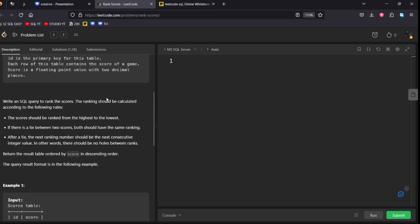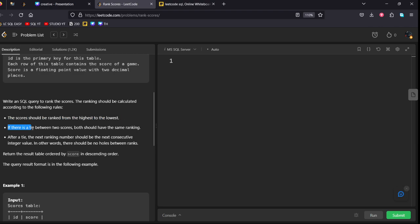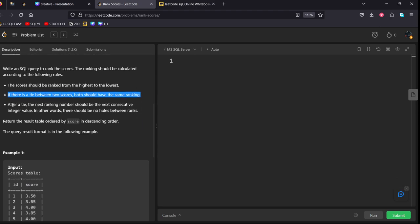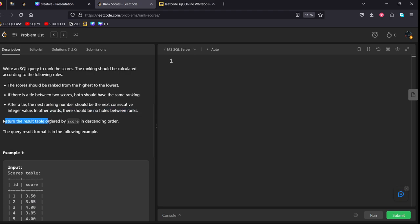And they are given the question that write an SQL query to rank the scores. The ranking should be calculated according to the following rules. The score should be ranked from highest to the lowest. First condition. If there is a tie between two scores, both should have same ranking. After a tie, the next ranking number should be next consecutive number. In other words, there should not be no holes between ranks.